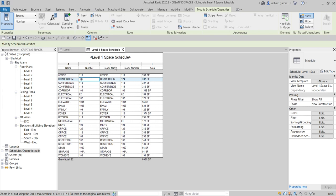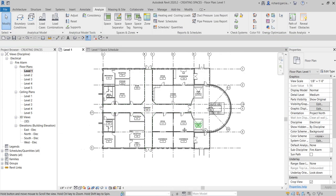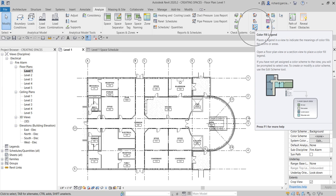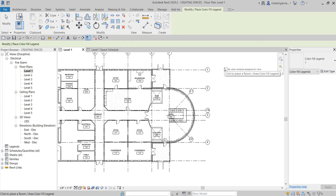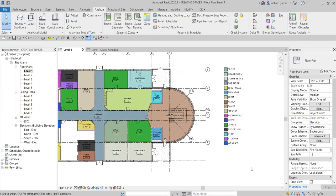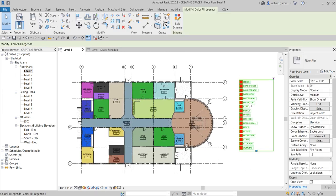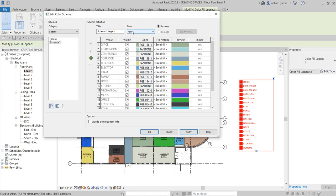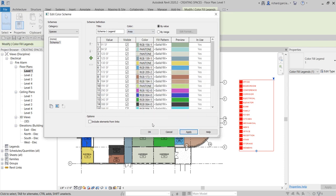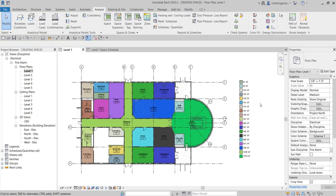You can also add color to your spaces using the Color Fill Legend. Go to the Analyze tab, select Color Fill Legend, pick a location, and make sure Spaces is selected as the space type. Click OK and the colors are applied. You can edit the color scheme by clicking Edit Scheme and changing the coloring to be based on area or name — it's up to you.